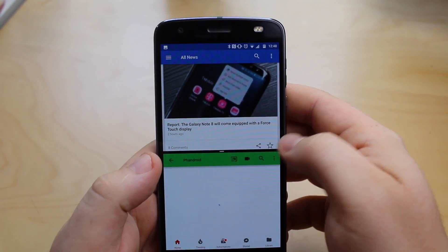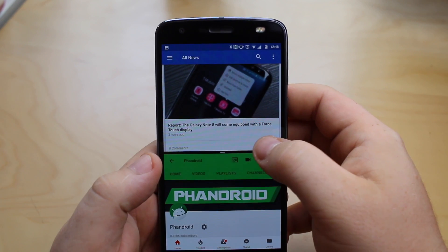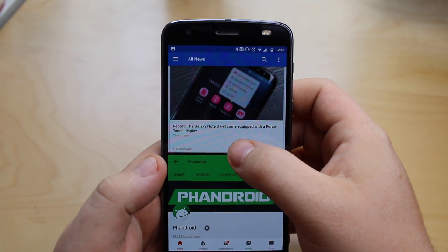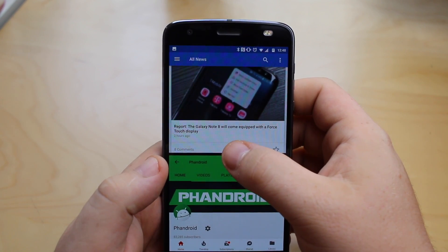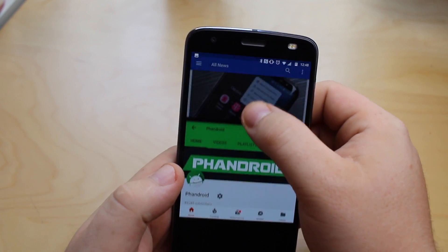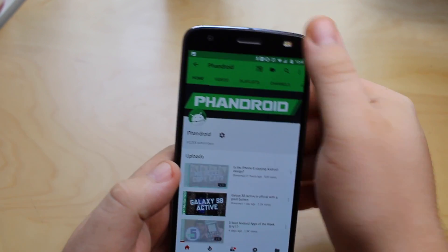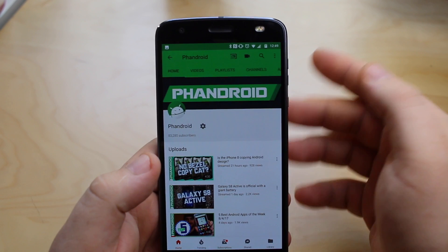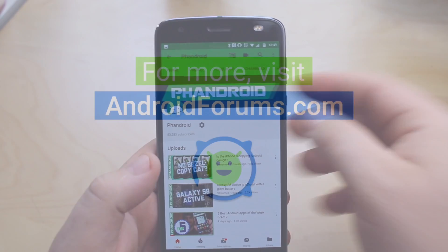This method also works if you want to have the bottom app show — just swipe all the way up and it'll close the app that was on top.